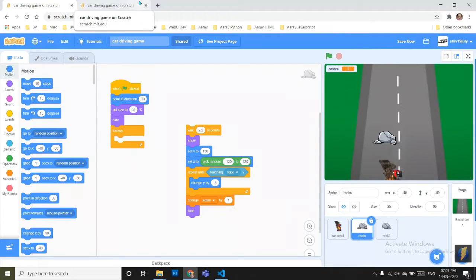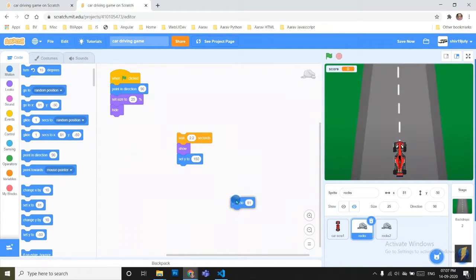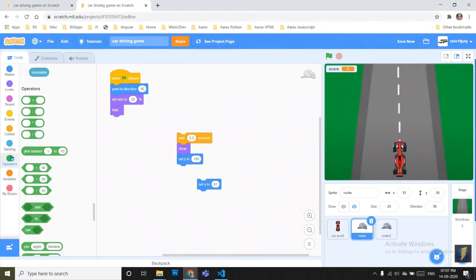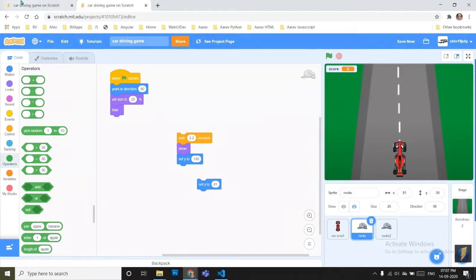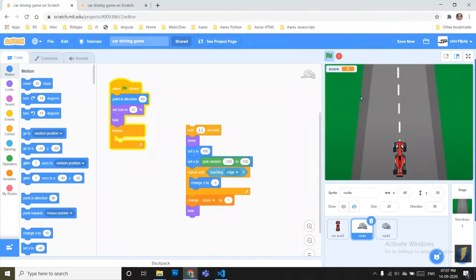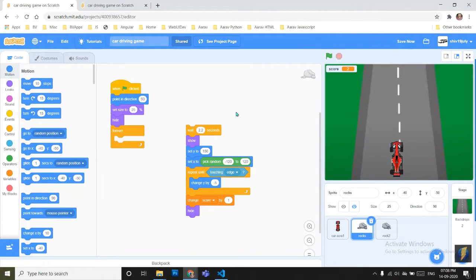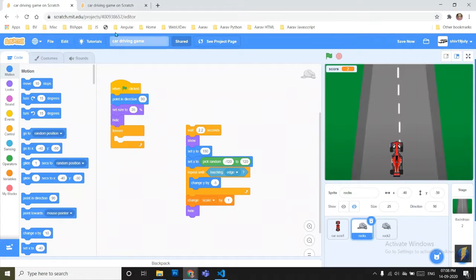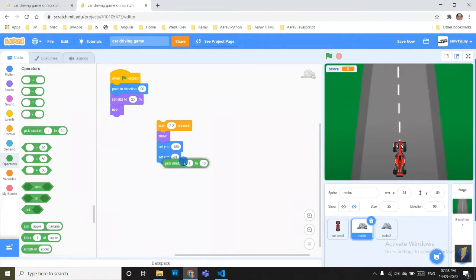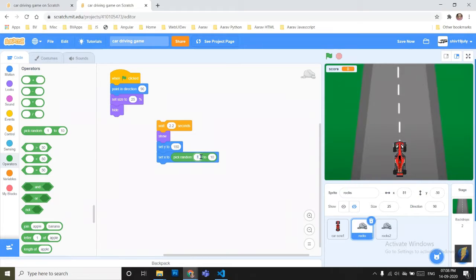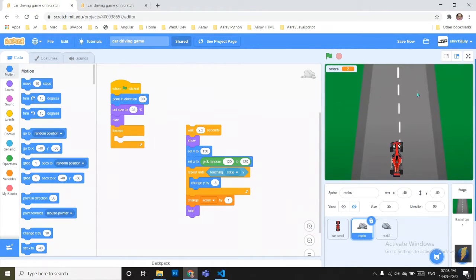And the next block is set X position to pick random minus 150 to 20. We want set X position randomly so that the rocks are coming in random places. That's why it makes fun. Pick random minus 120 to 1. It will take a random position between this end to this end.